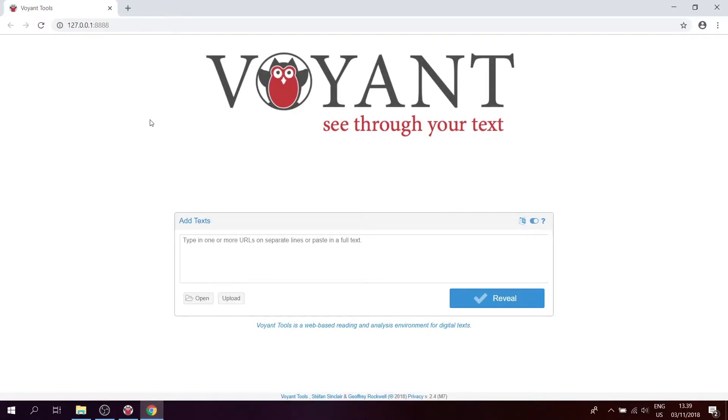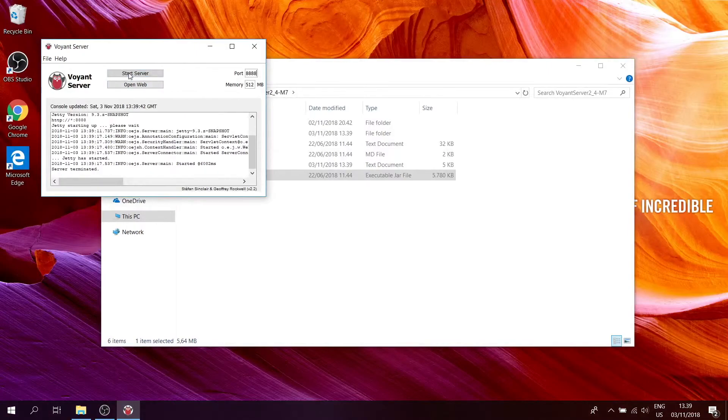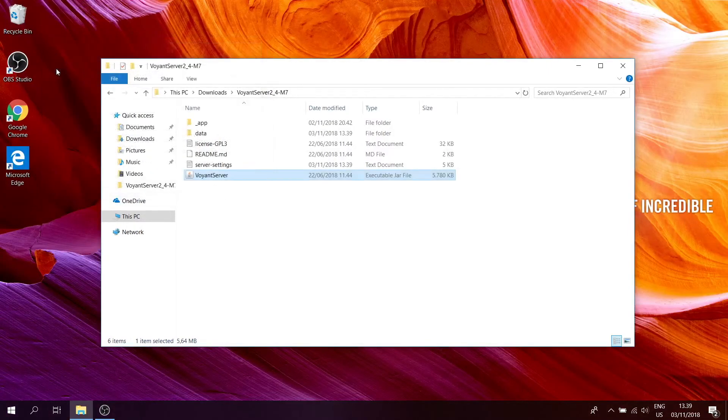Once you're done with it, you close the browser. You click on stop server, and you go to file and exit.